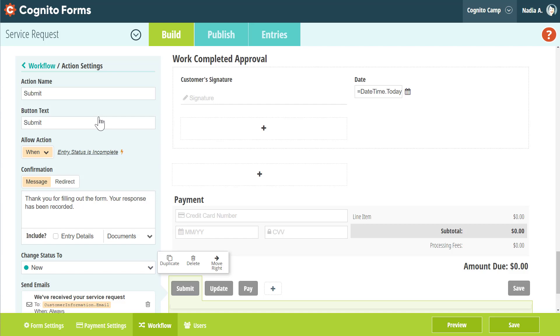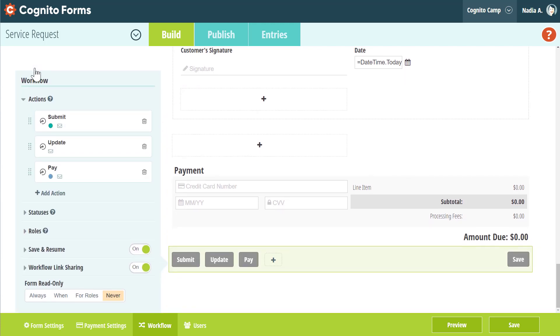Here, you can customize all the details associated with the Submit action, including the button text, confirmation message, and email settings. In the main workflow menu, you'll find two other existing features, Save and Resume and Workflow Link Sharing.